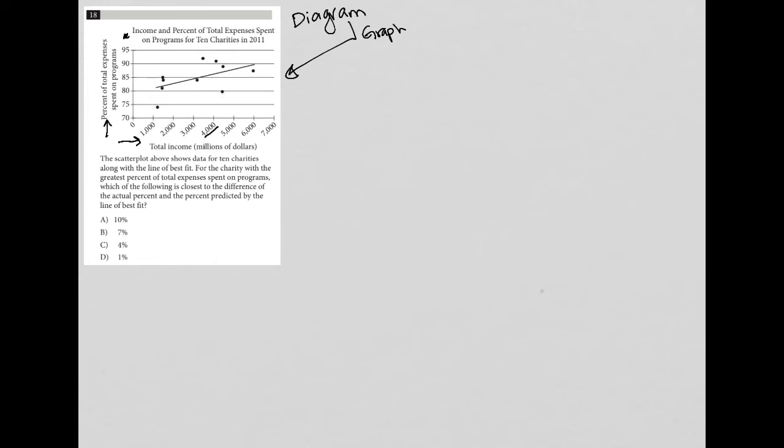So the question says, the scatter plot above shows data for 10 charities along with the line of best fit for the charity with the greatest percent of total expenses spent on programs.